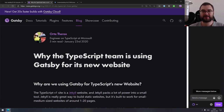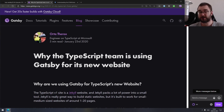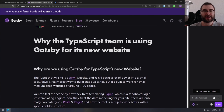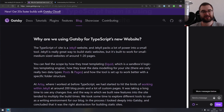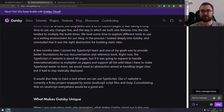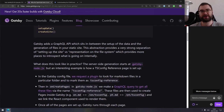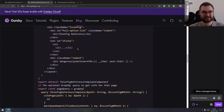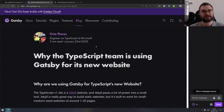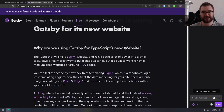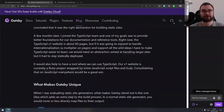Next article is why the TypeScript team is using Gatsby for its new website. This is a write-up on the Gatsby blog from one of the engineers working on TypeScript at Microsoft. It outlines why the TypeScript team switched to Gatsby for their new website — they used to use Jekyll, but now it's Gatsby. If you were considering Gatsby and thinking about switching to it, this is absolutely the post for you. It does a really good job outlining why Gatsby is cool and covers all the major advantages.